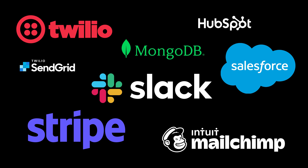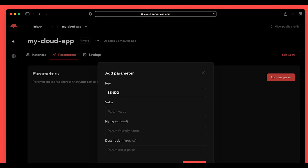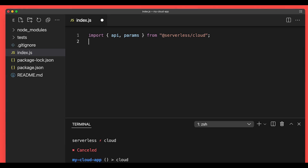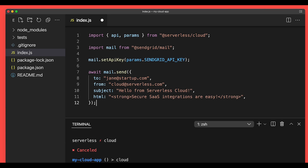And that's just the beginning. You can extend your Serverless Cloud apps by connecting to your favorite SaaS services. Use our encrypted parameters to safely store secrets, and then they're all just a fetch or Axios call away.